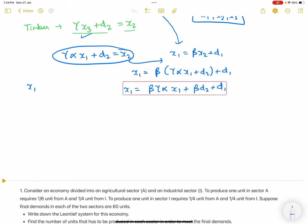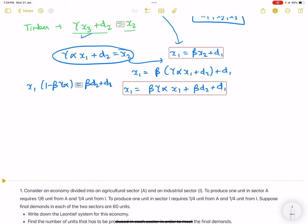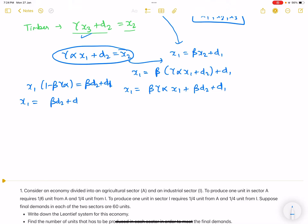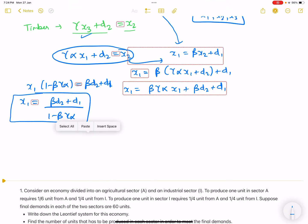Rearranging: x1 - beta*gamma*alpha*x1 = beta*d2 + d1, so x1*(1 - beta*gamma*alpha) = beta*d2 + d1. Therefore x1 = (beta*d2 + d1) / (1 - beta*gamma*alpha).